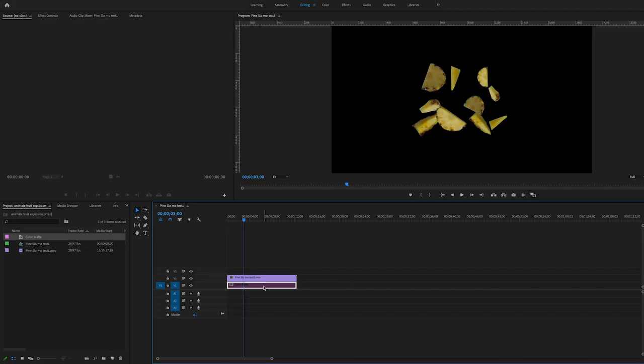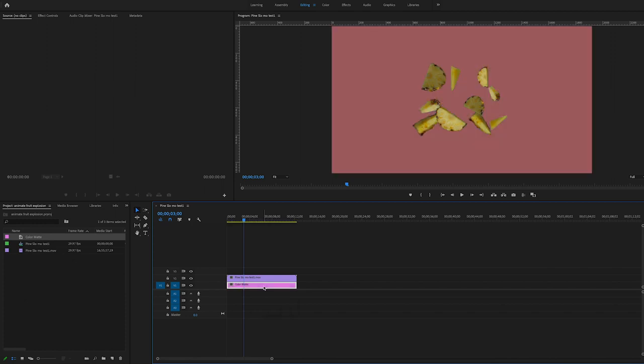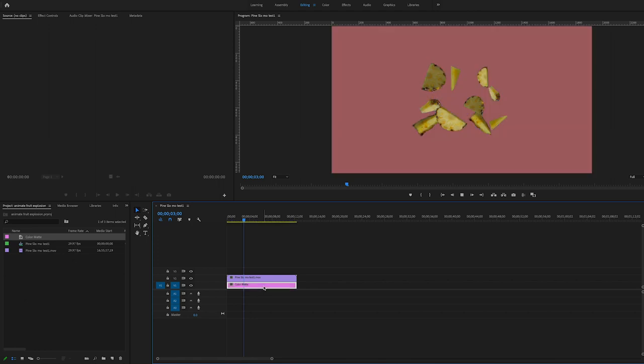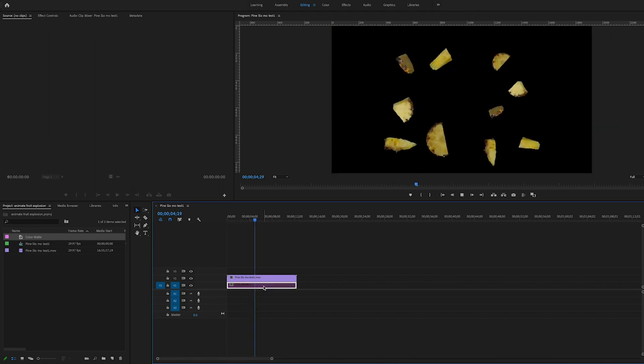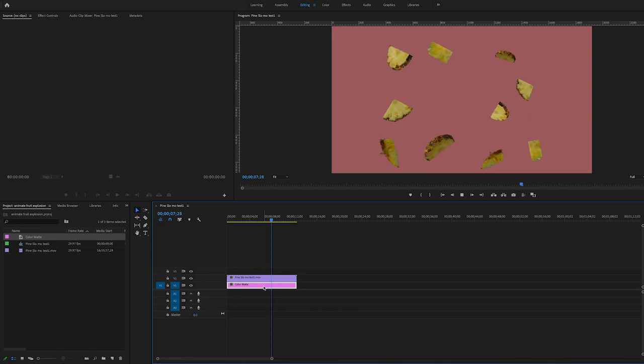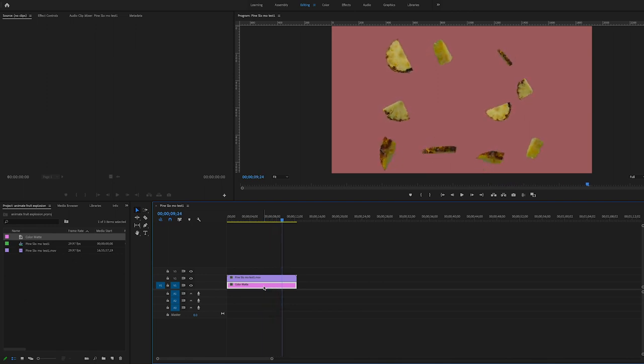Okay, so now we are in Premiere Pro and we've just dragged that transparent footage into the timeline. And just to show you the transparency, I've added a color mat, and if we just turn that on and off we can see that this background that plays through is definitely transparent, and this is going to work for us and make this bit of footage so much more versatile.